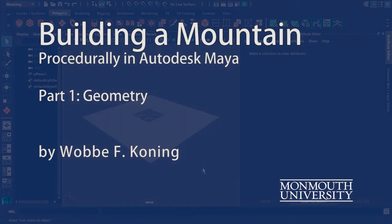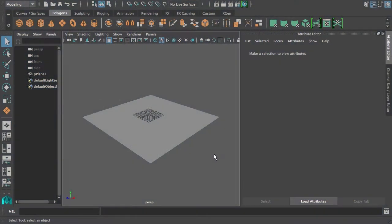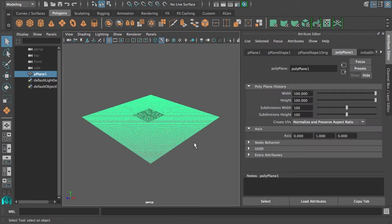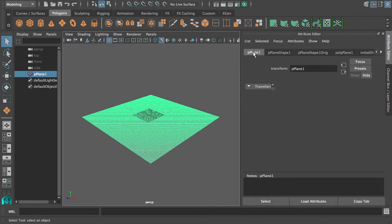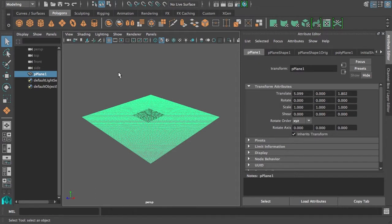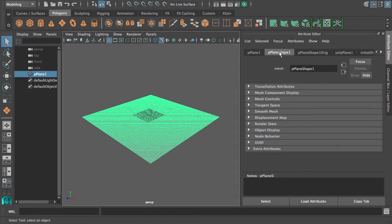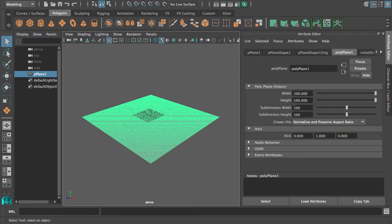This is the first part of a procedural mountain creation tutorial. We start off with a simple polygon plane, created with the plane tool, set to have quite a few subdivisions because we need some geometry to actually displace.